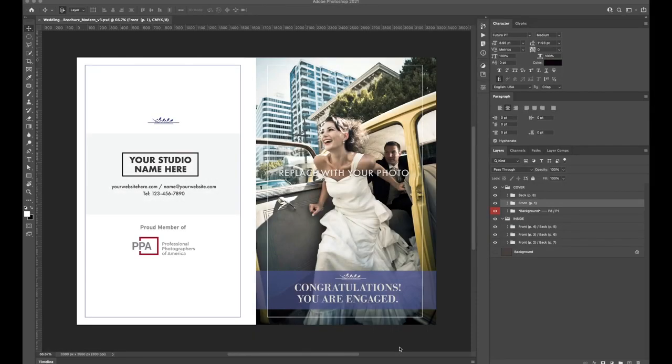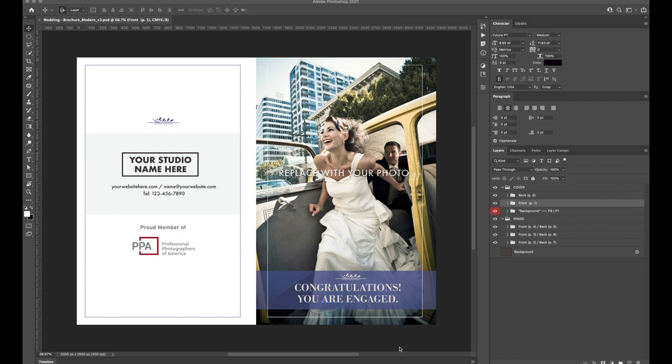Hi, today I'm going to walk you through how to use the basics of any of our templates. Today I'll be using one of our wedding brochures, but many of these concepts will apply to any template that you choose.